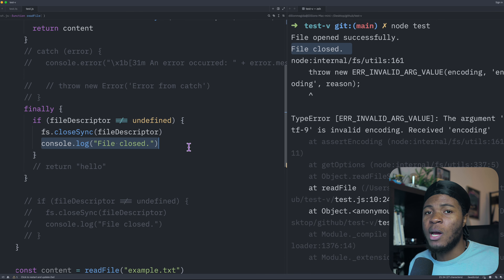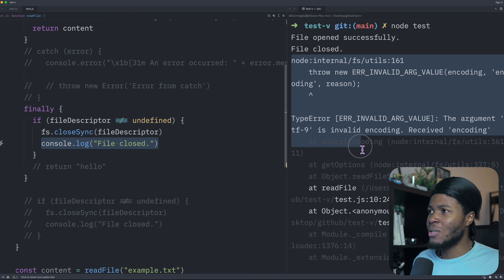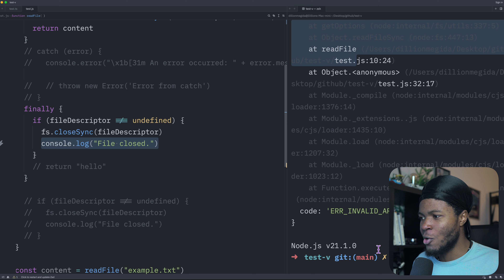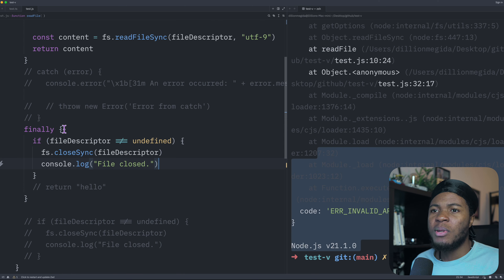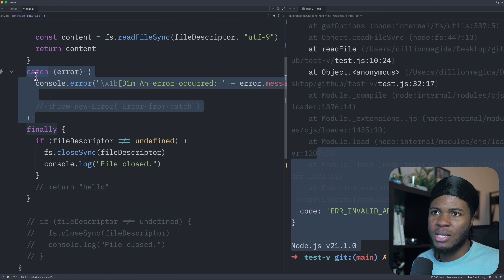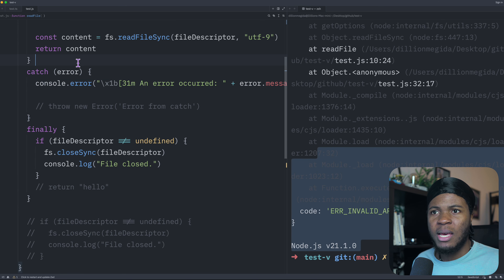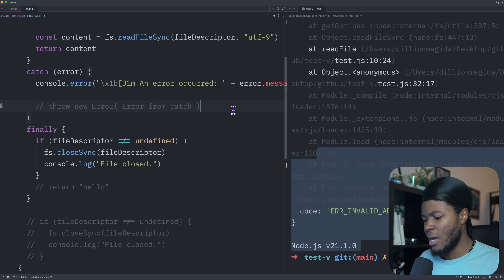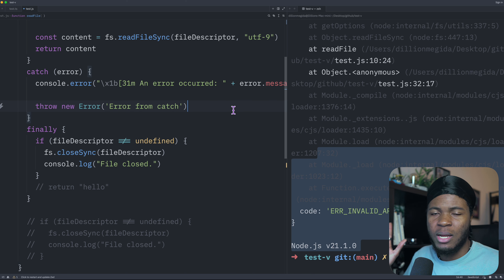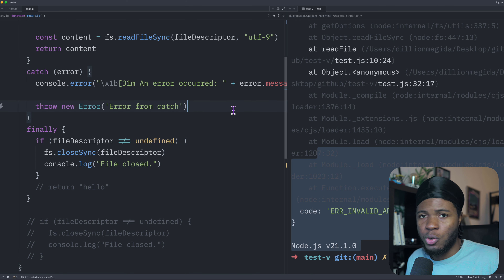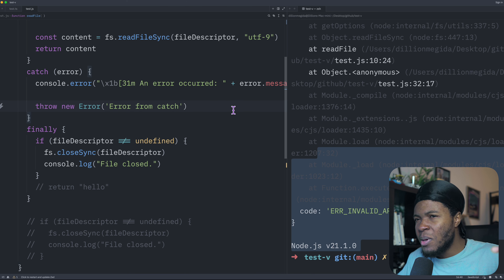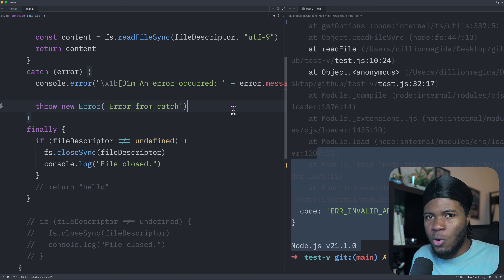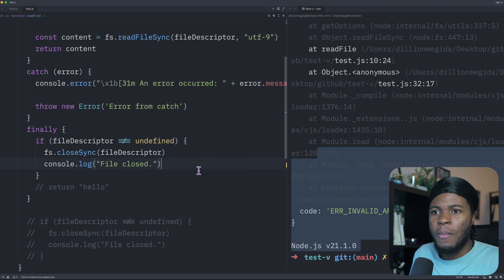We are still able to run our cleanup. Then we can see the error that was not caught. But let's say we do catch the error, and then in the catch block we still do something that throws another error — in this case I'm manually throwing an error, but this could happen if you attempt certain logic that still throws an error.